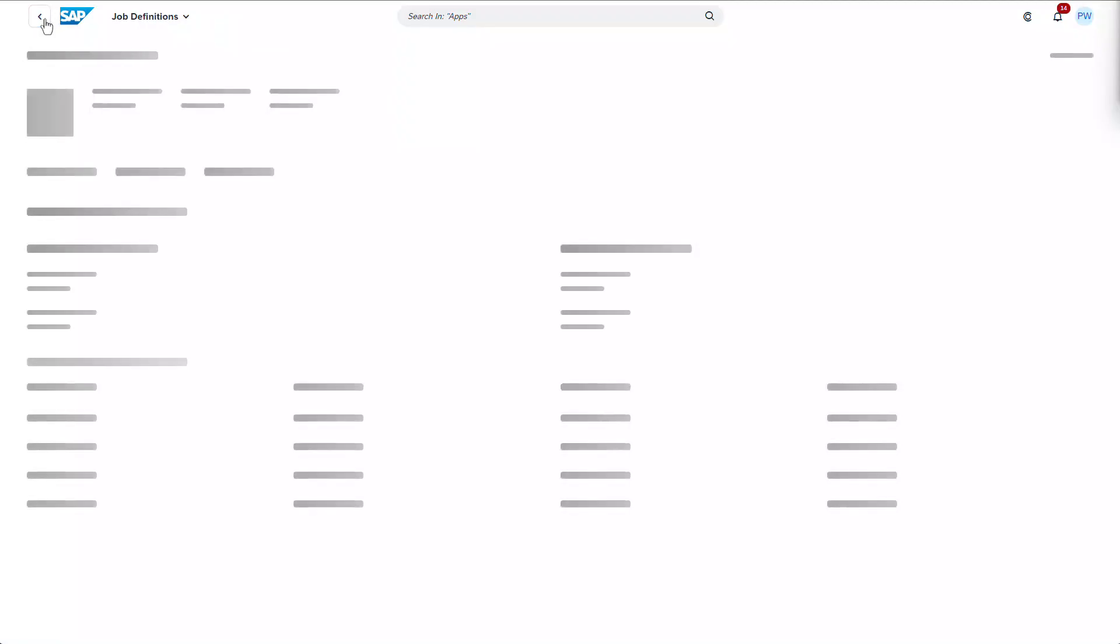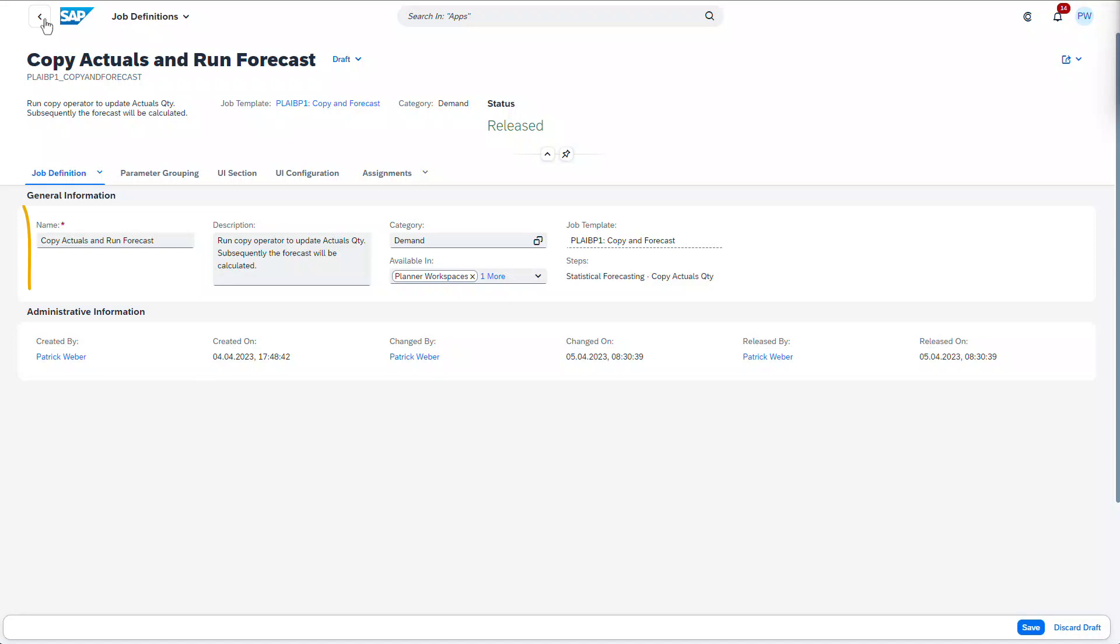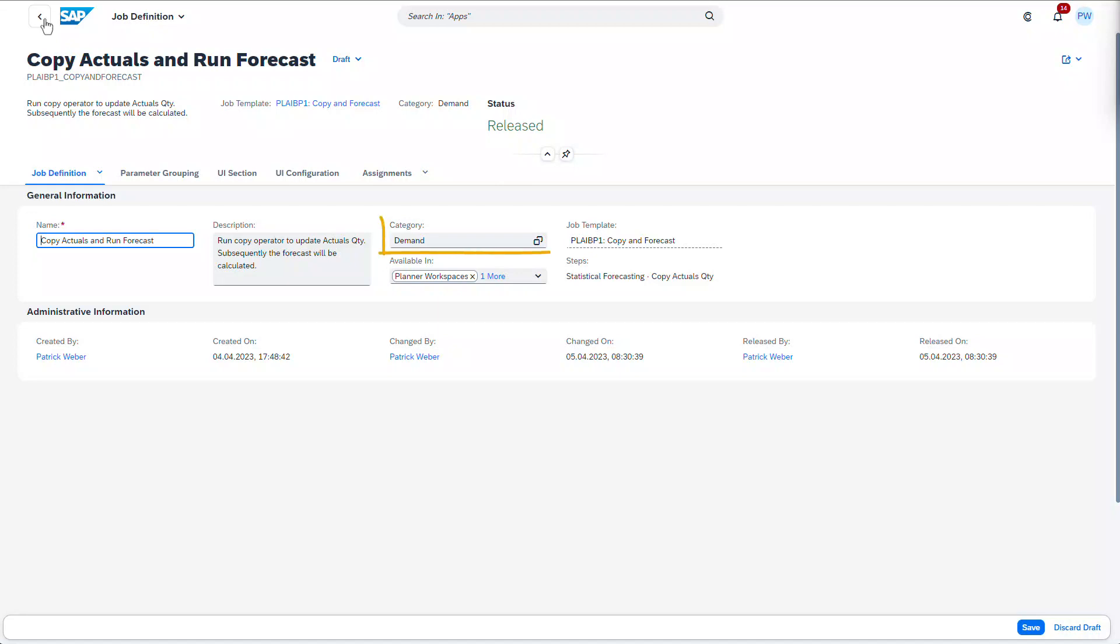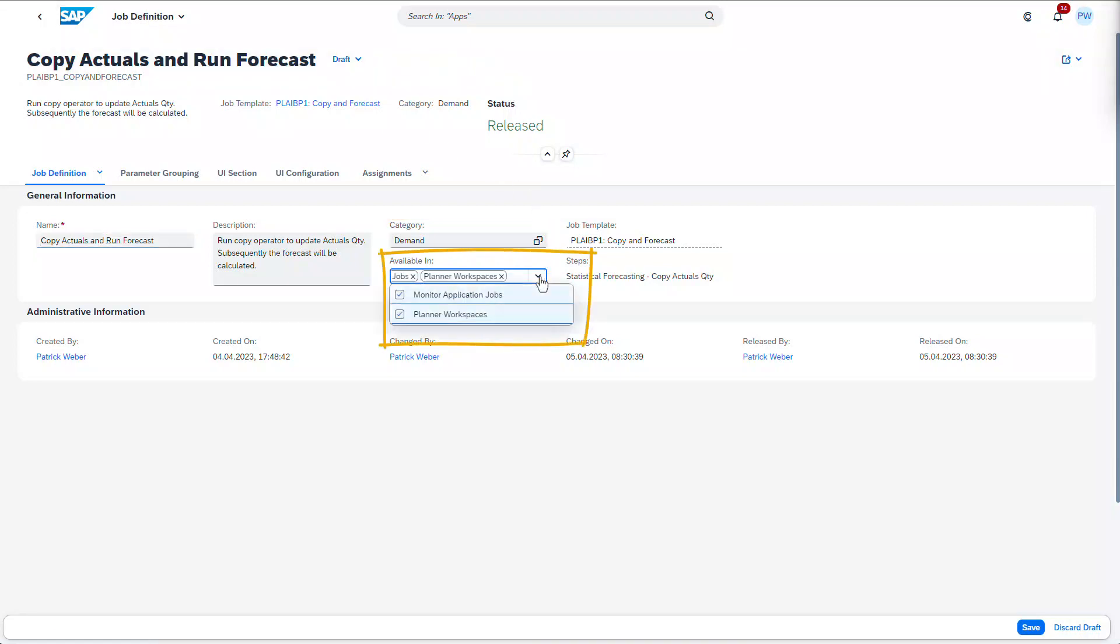Back on the main tab of the job definition, we can give the job definition a name and description so that it is understandable to planners. We can also cluster it under the demand category and decide whether it should appear in the planner workspaces or the monitor application jobs apps.